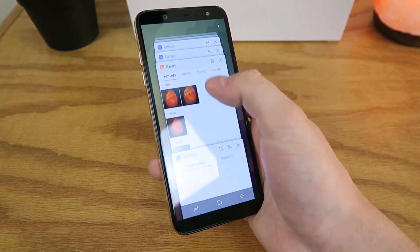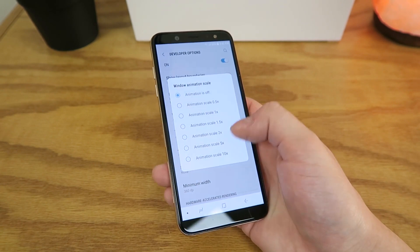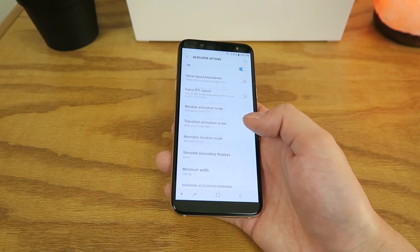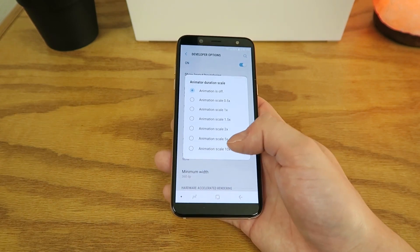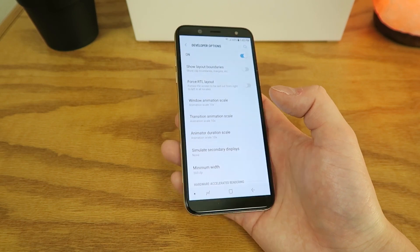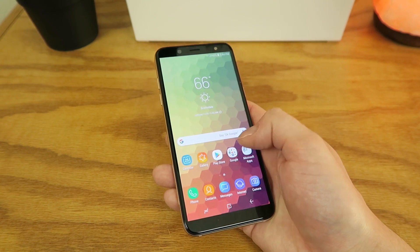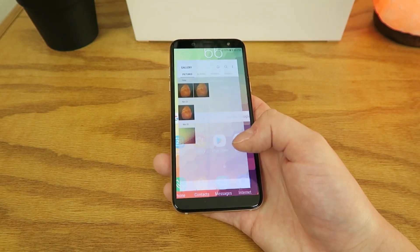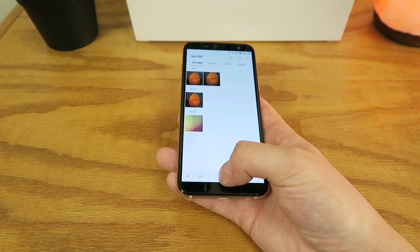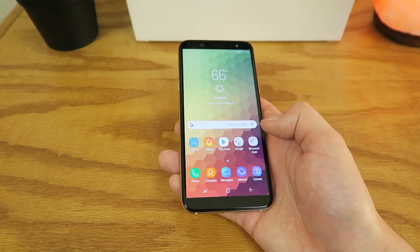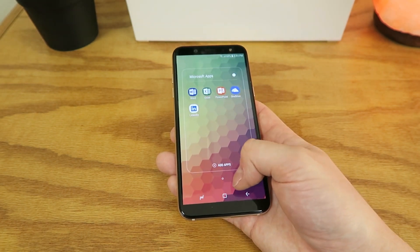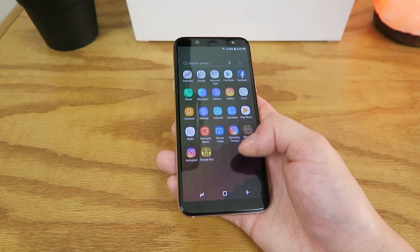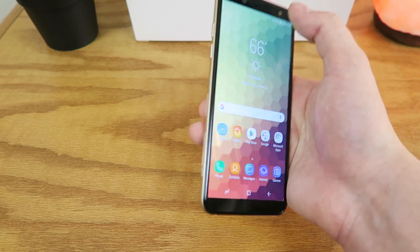Let's go back and experiment with what happens when you set the speeds to 10x, which is the slowest speed. You can see already, with just changing the first option, it is just ridiculously slow. I don't know of anyone that would actually use the 10x animation speed on a daily basis, because you can see just how slow everything goes and it takes forever to start up different apps. There's really no practical use to this. Maybe you could try setting it a little bit slower than the default 1x, but I think 0.5x is the sweet spot — a little bit in the middle, you get faster speeds but you still get some animations. Setting it to 10x just is not practical.